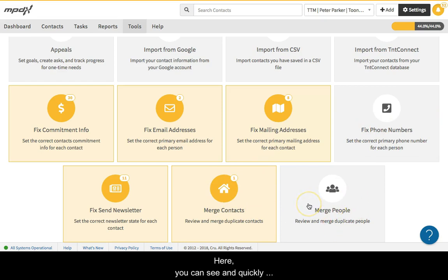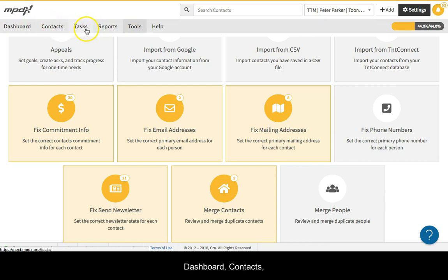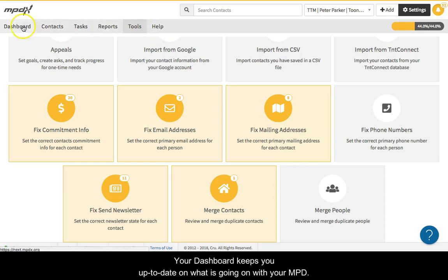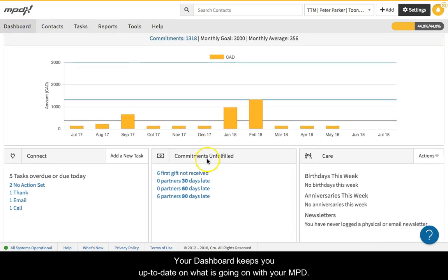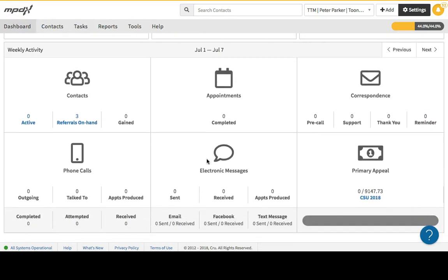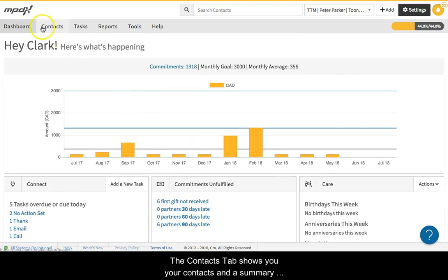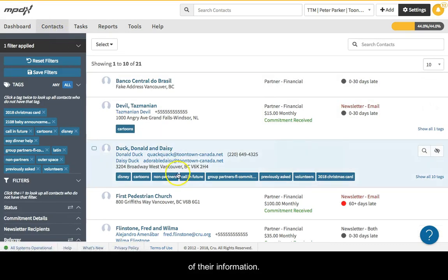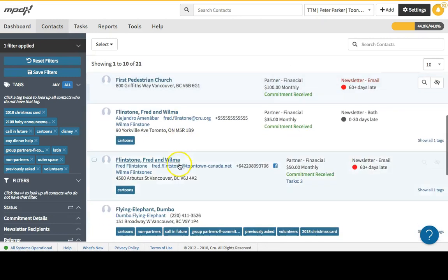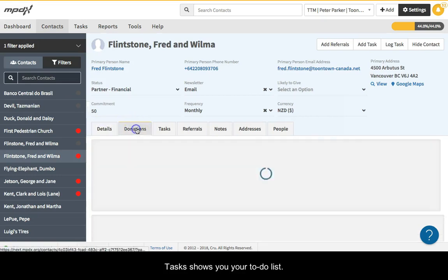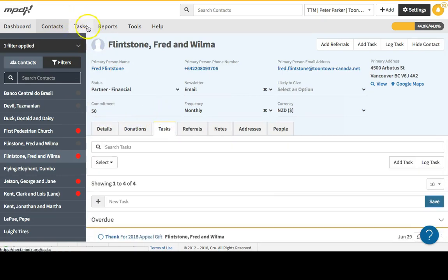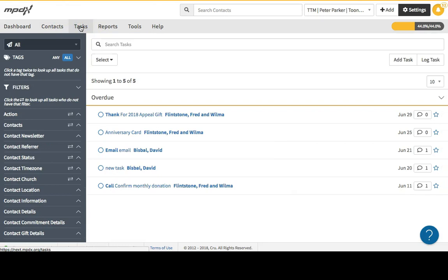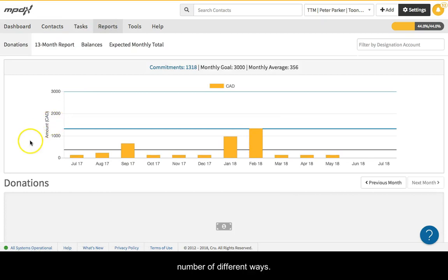Here, you can see and quickly navigate to the different areas in MPDX: Dashboard, contacts, tasks, reports, tools, and help. Your dashboard keeps you up to date on what is going on with your MPD. The contacts tab shows you your contacts and a summary of their information. Tasks shows you your to-do list. The reports area lets you look at your donations in a number of different ways.